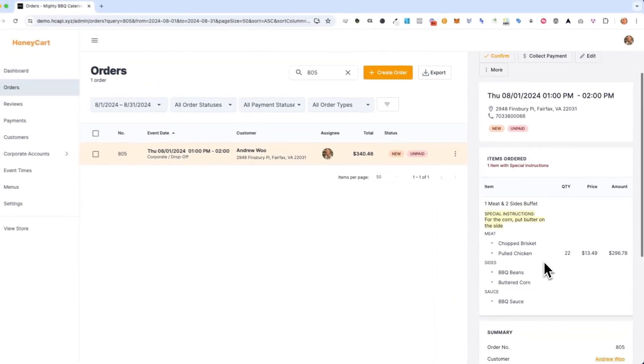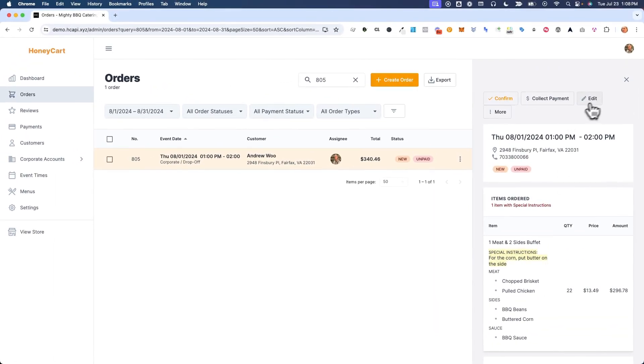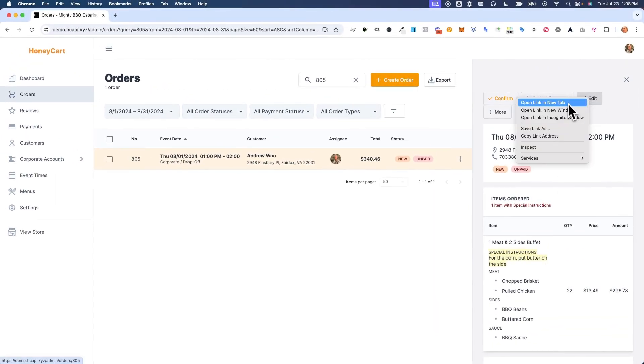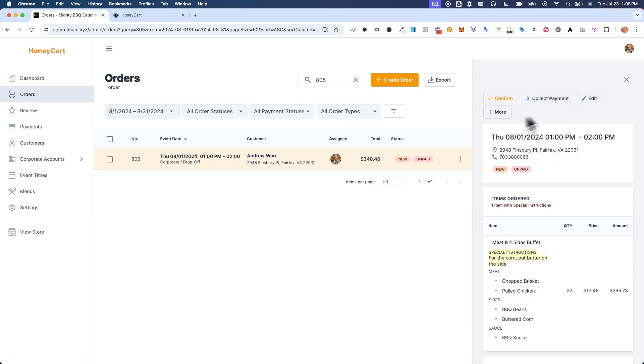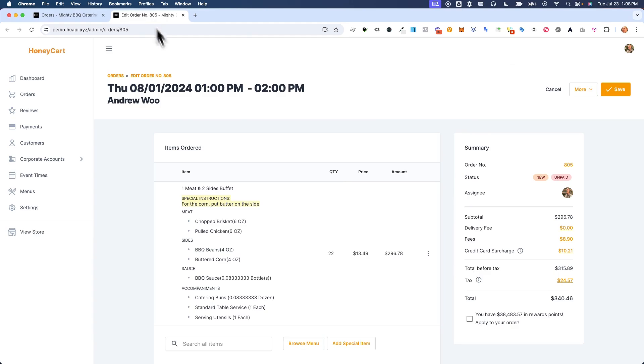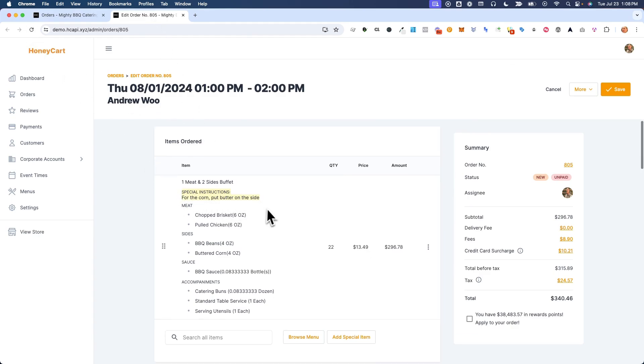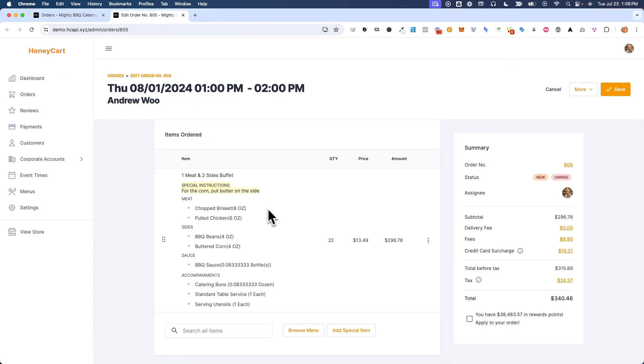And the reason why we made it possible to have these notes, so I'm going to open this up here. The reason why we made it possible to have these notes is so that when you print out the kitchen reports, you can see the actual notes show up directly next to the item choice.